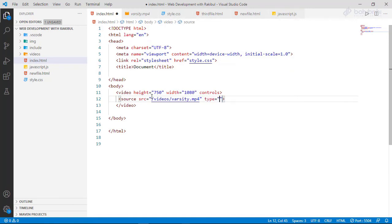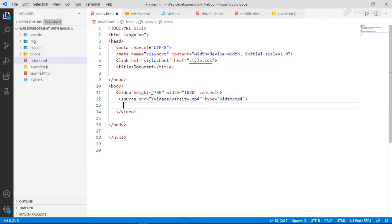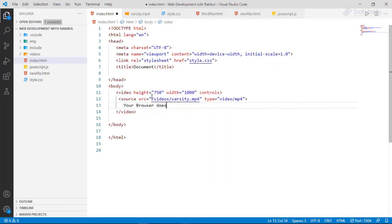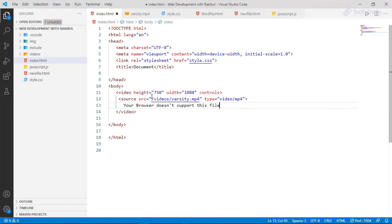If you have a file like 'varsity.mp4', give it to the source attribute and set the type of the video file so it can play. If the browser does not support the format, you can show fallback text: 'Your browser does not support this file.'